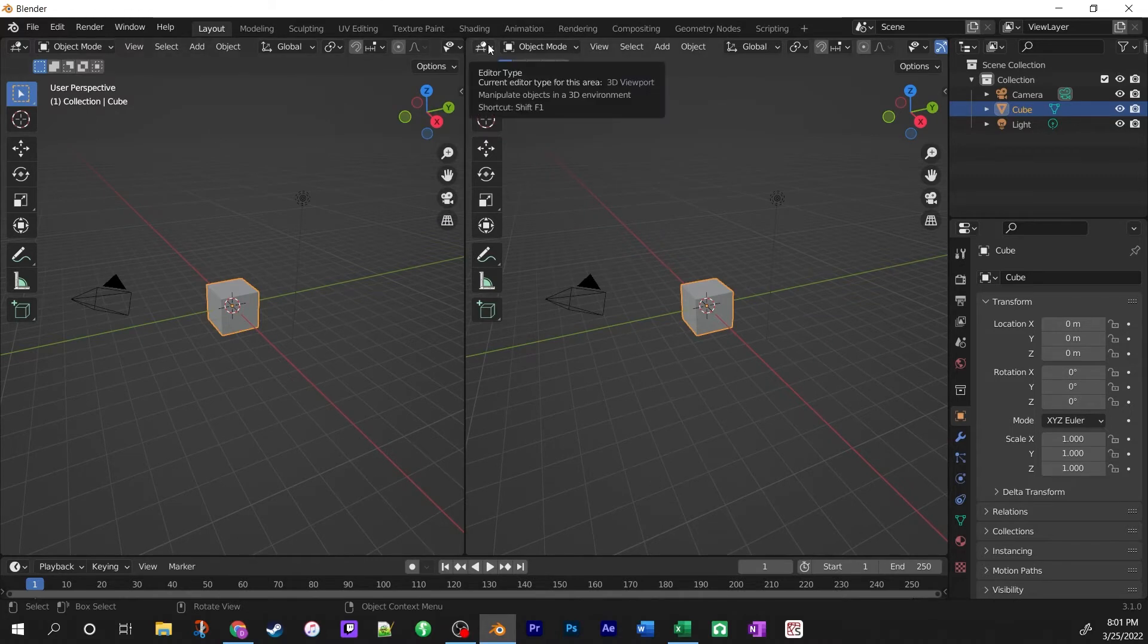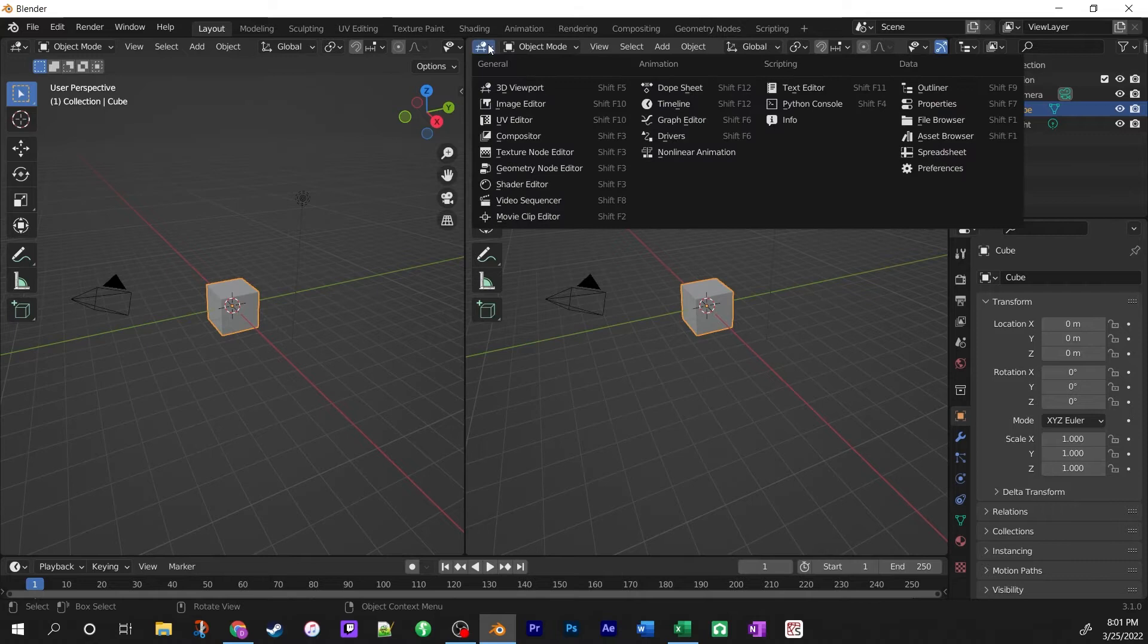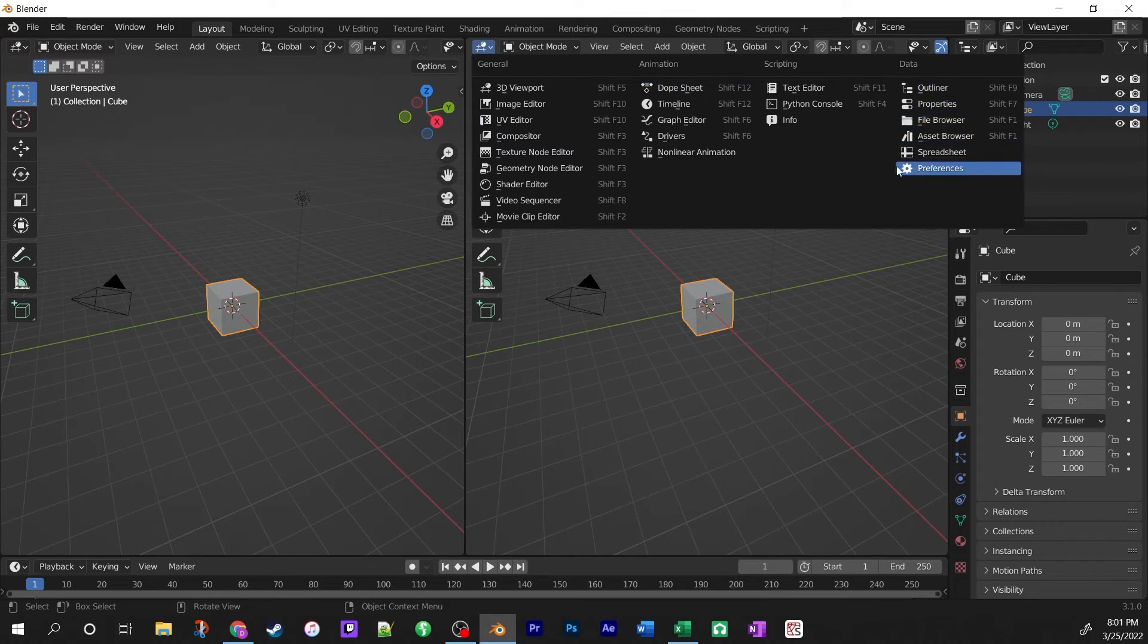can change what is in that editor window by clicking on this little icon in the corner, and then you have all of the different options.